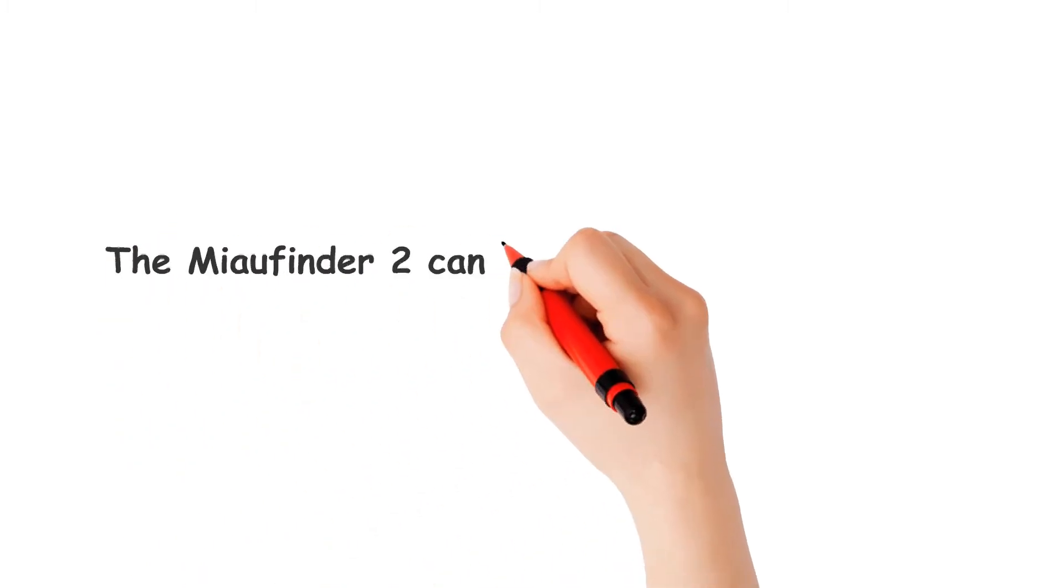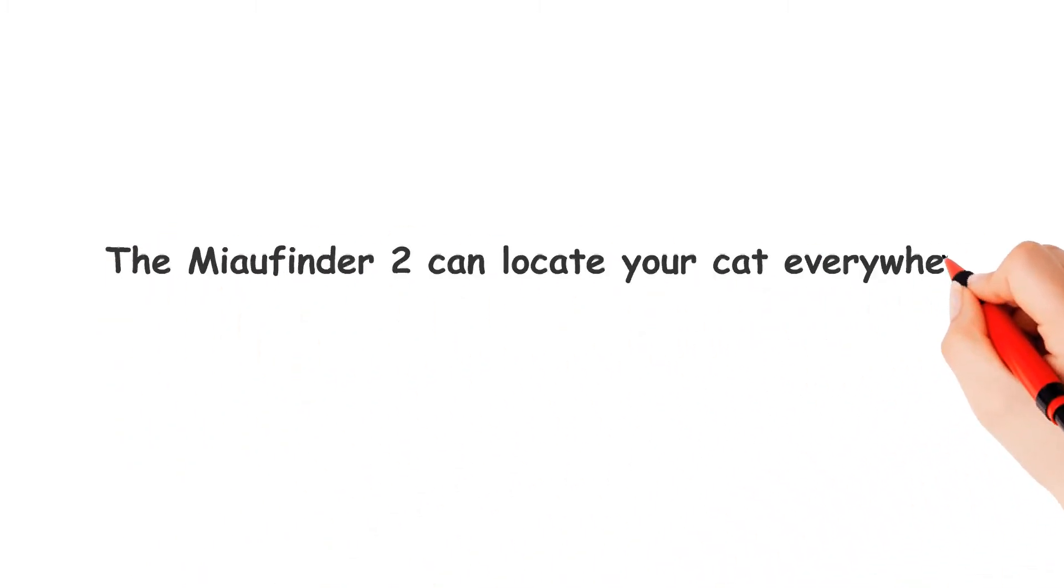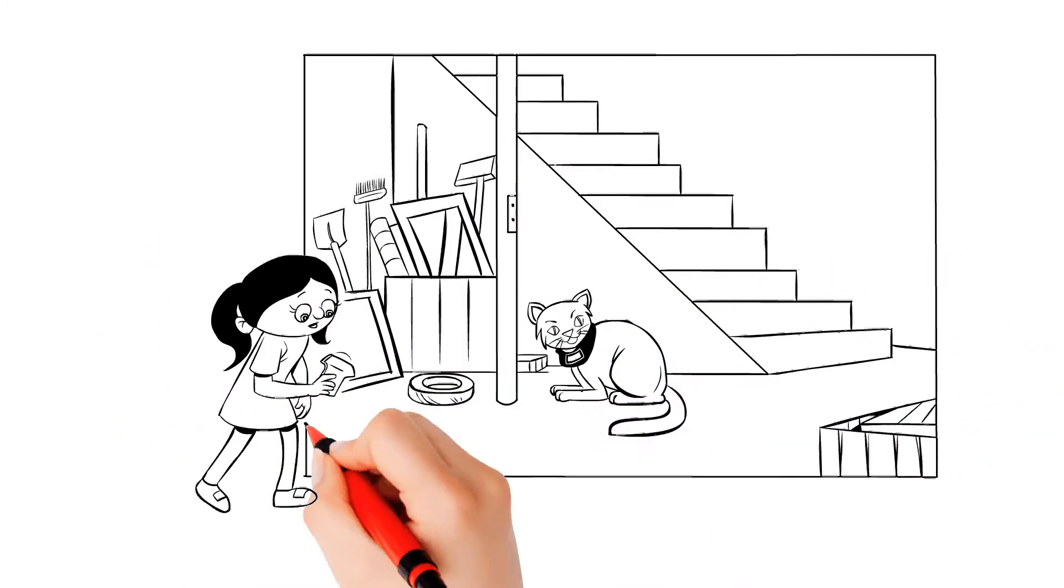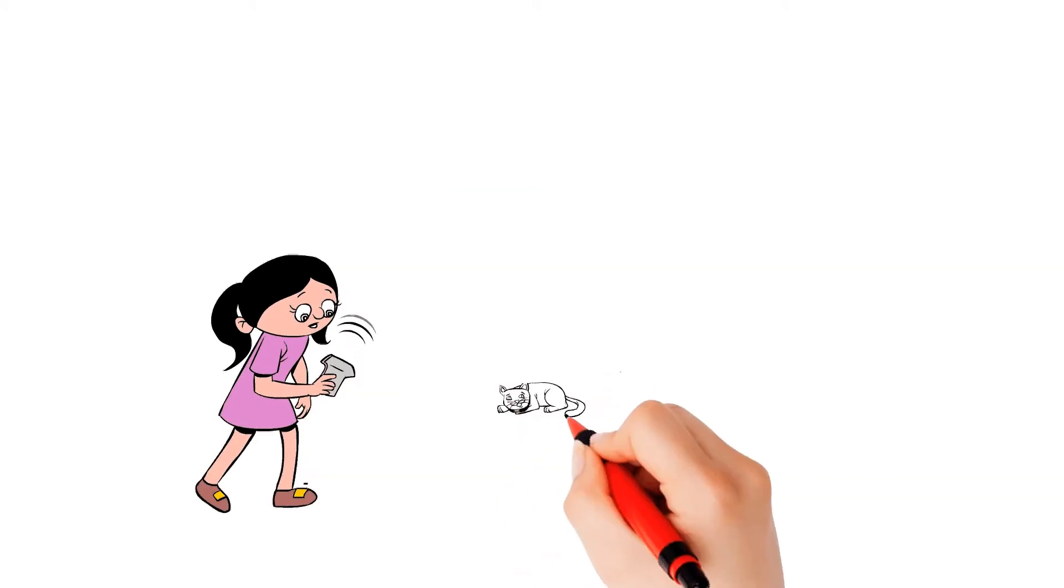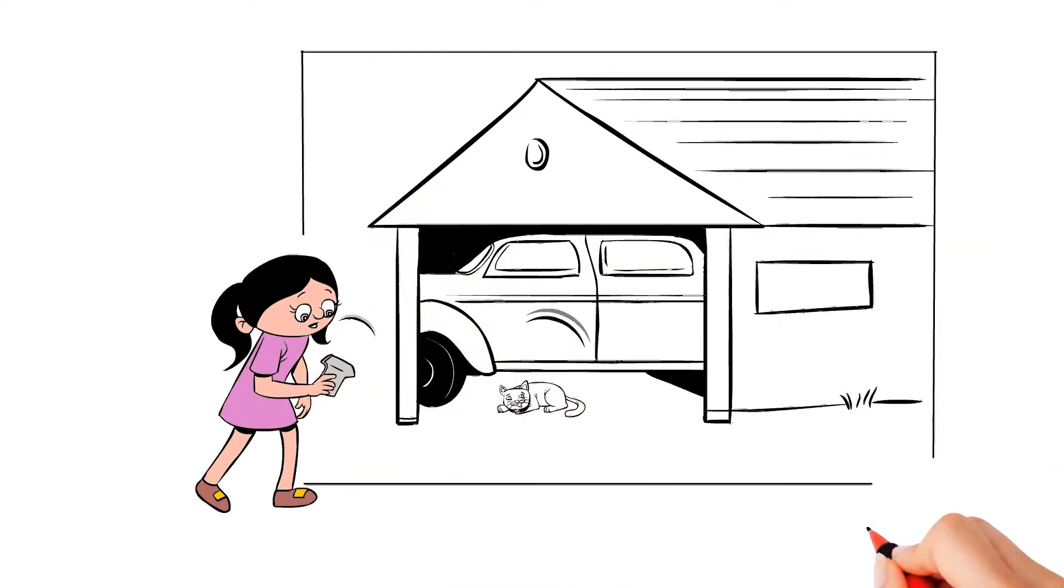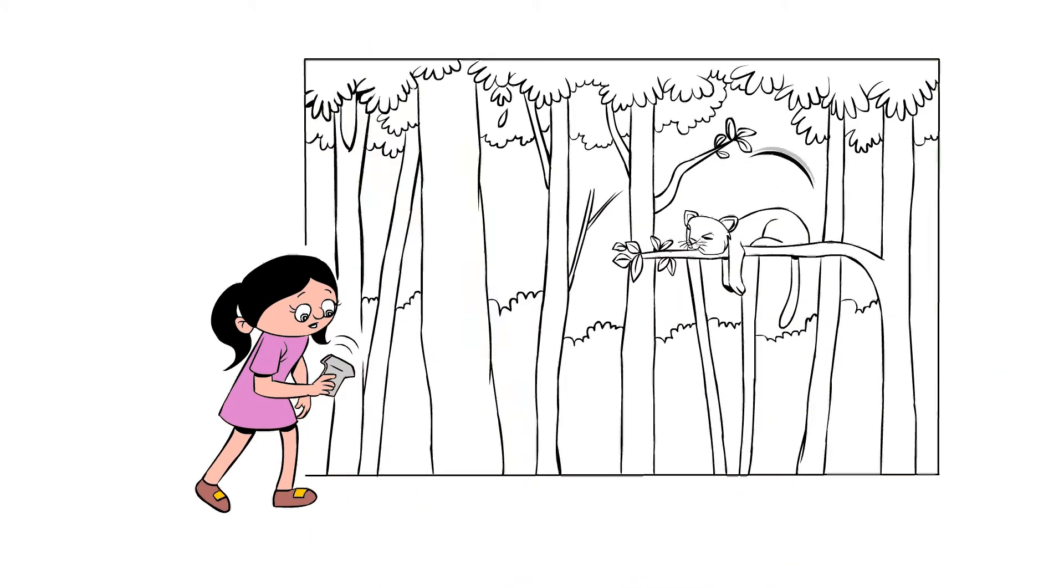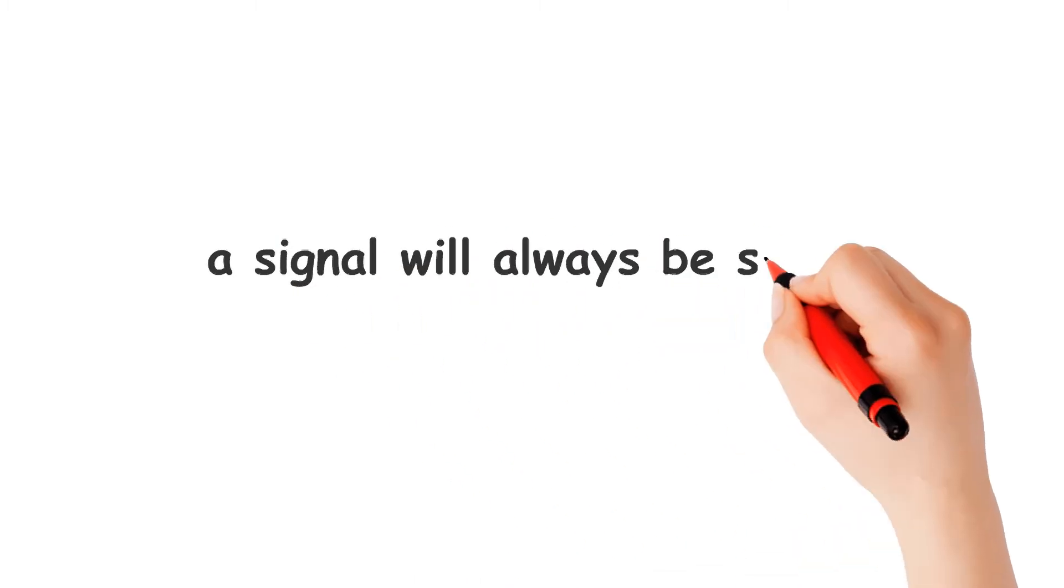The MeowFinder 2 can locate your cat everywhere. Whether your cat is in the cellar, stuck in the garage, under the car, or even far away in the woods, a signal will always be sent.